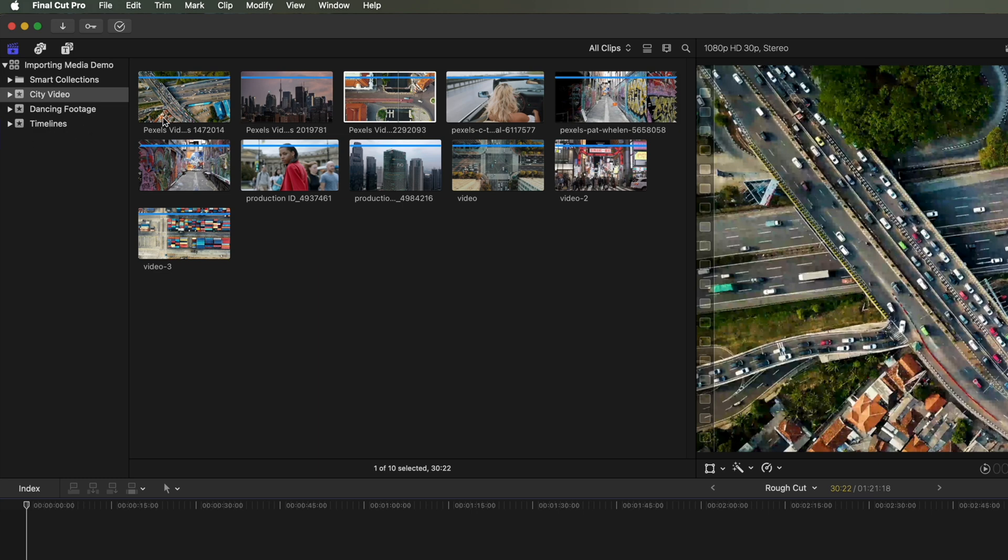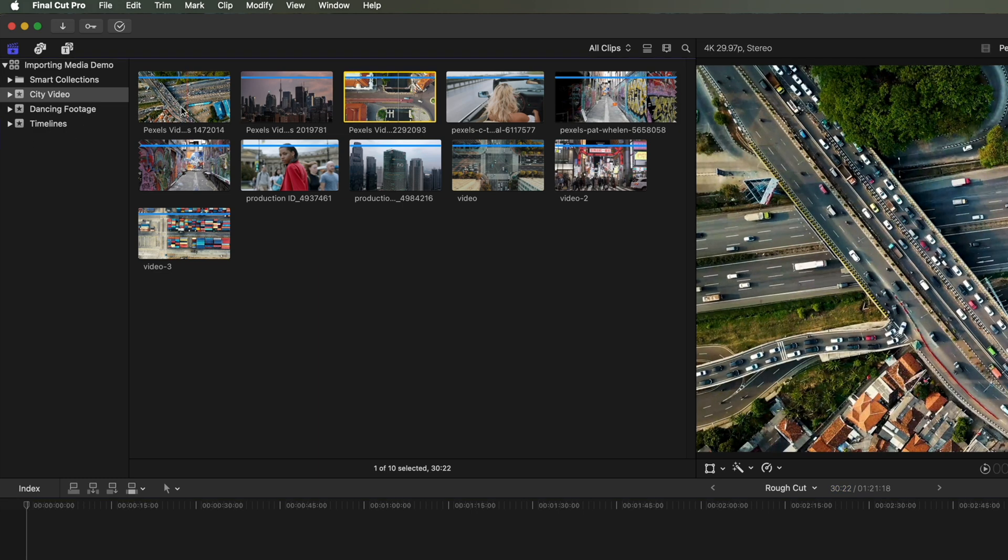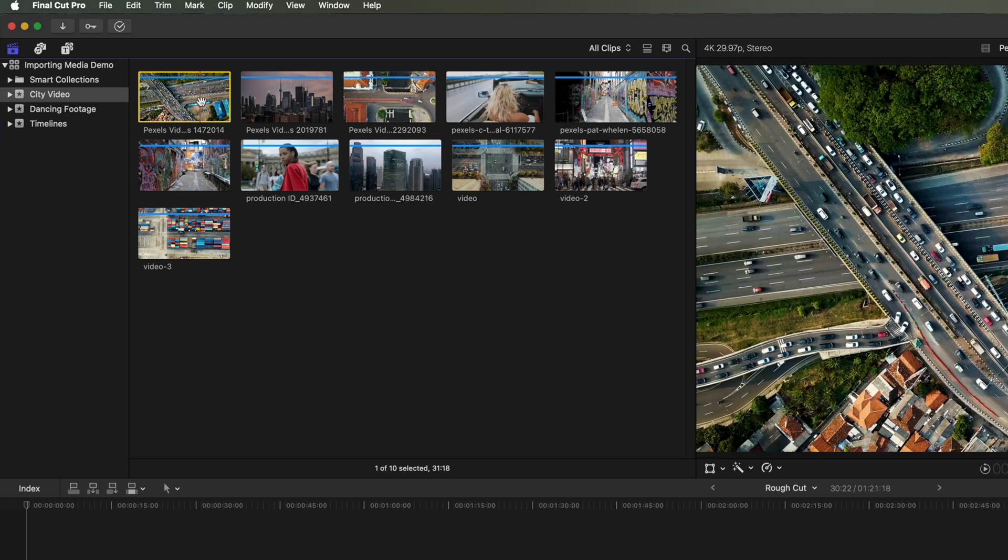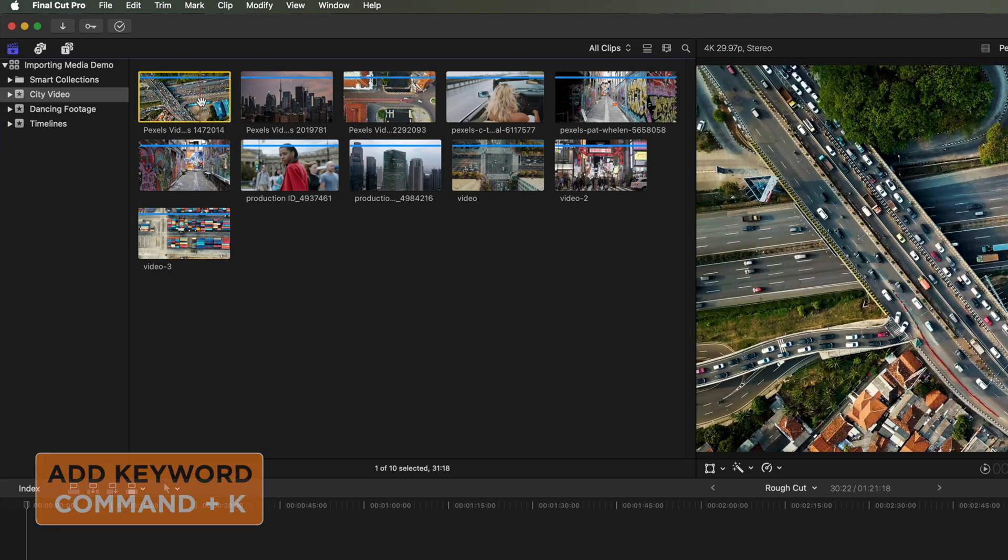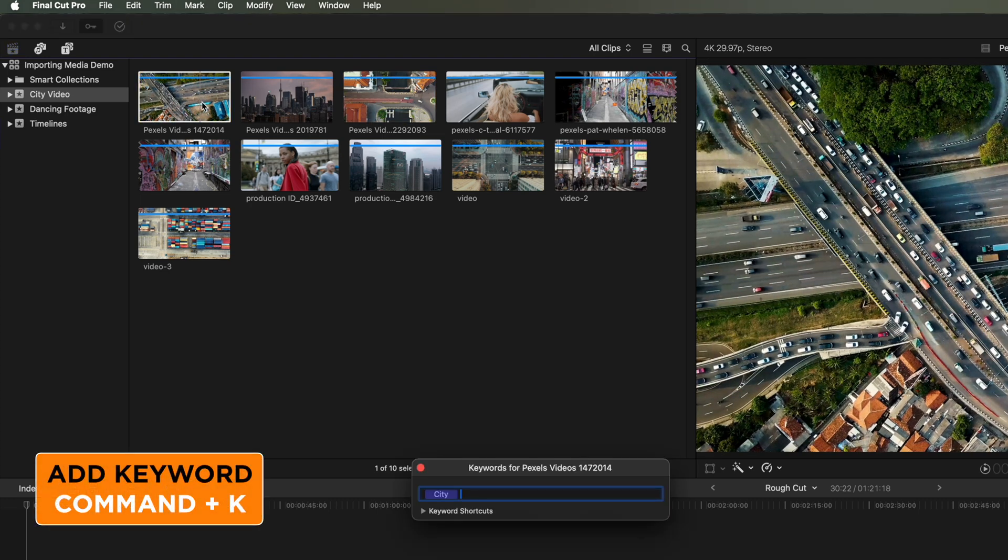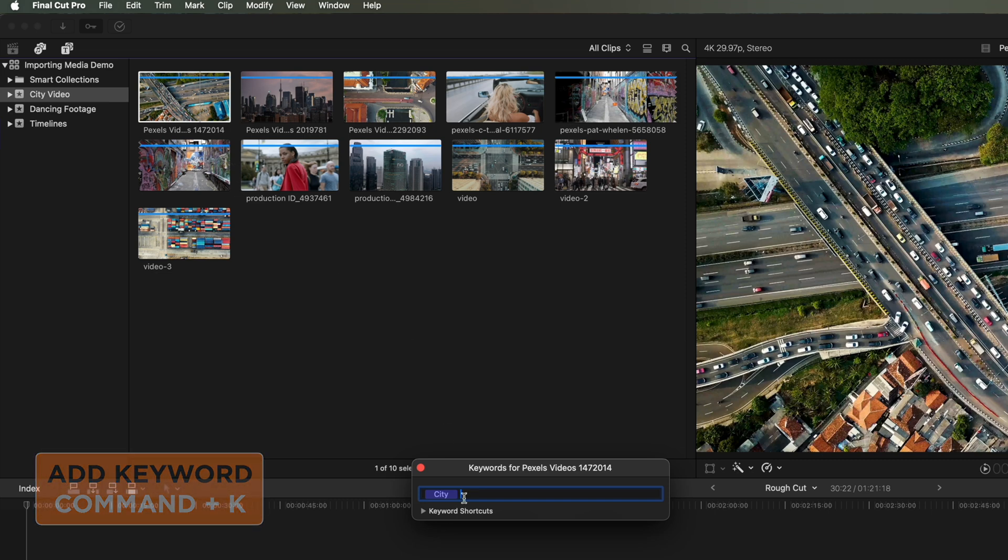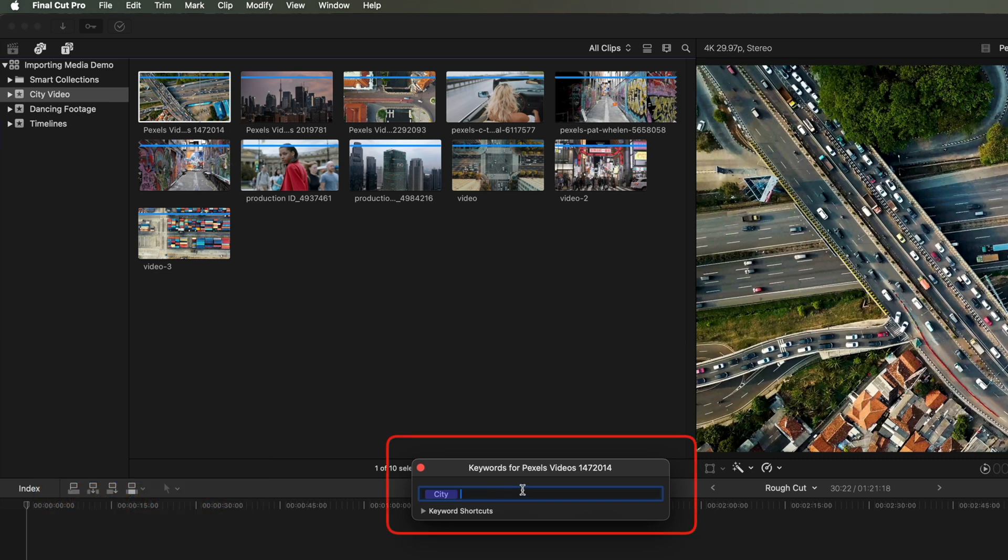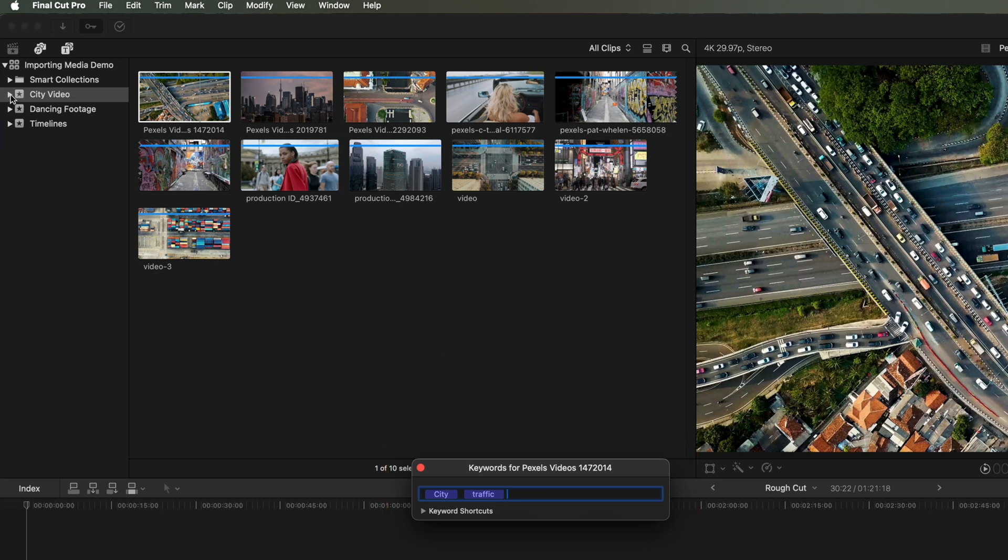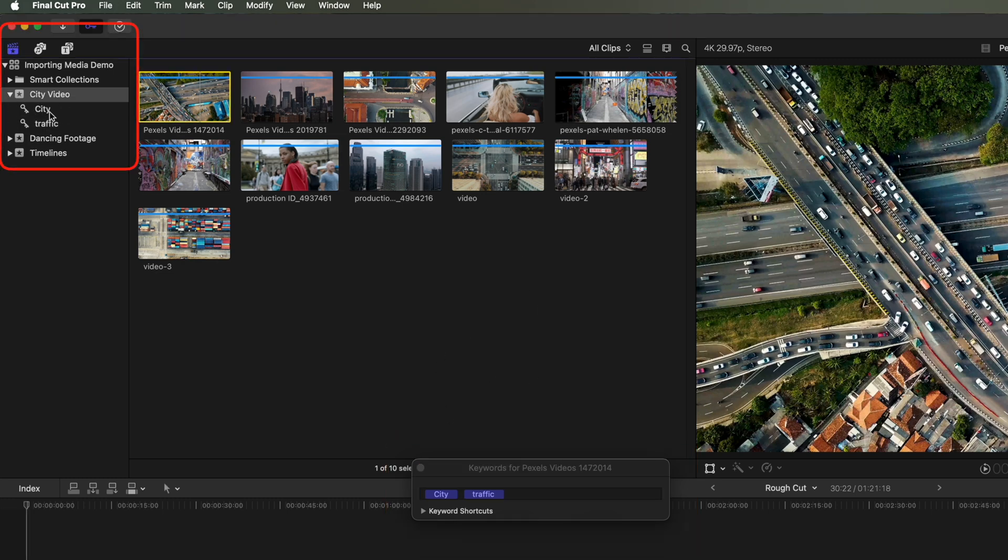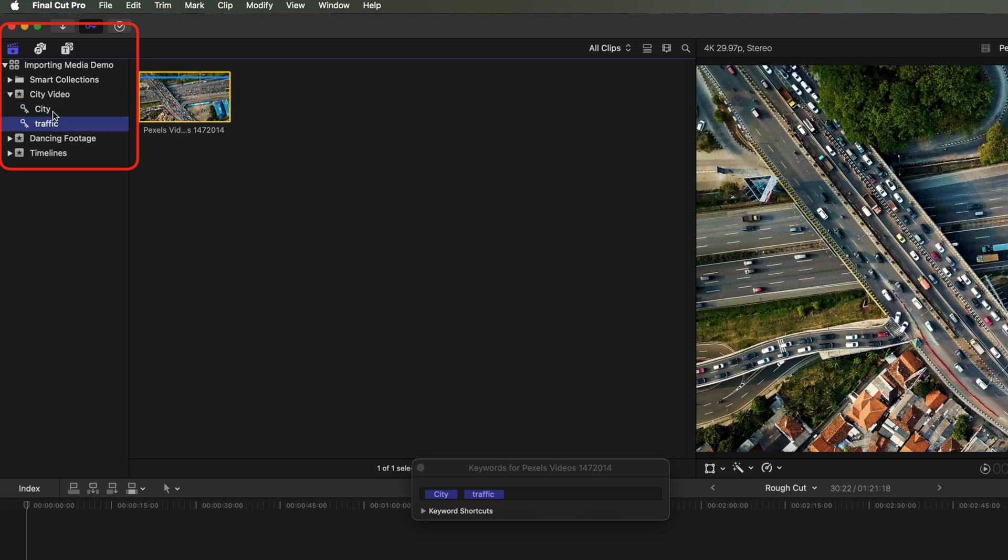So the other option we have here as well, we select a video here and do Command-K. We can add a keyword for that footage. So you can see it's already got the keyword City in here, but I might add another keyword in here. So Traffic, and that is gonna basically within my event here, it's gonna create keywords where I can filter different elements of this.